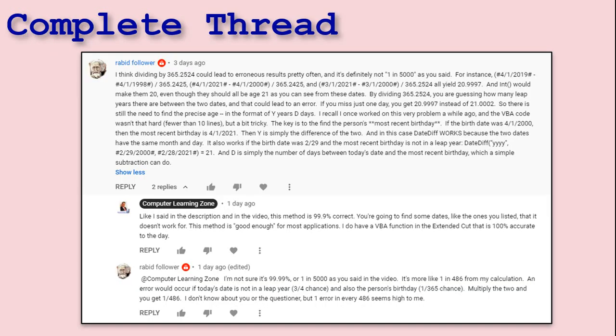Here's a copy of the original thread. I'll put a link to it down in the links section below so you can click on it and read the whole thing if you want, or just pause this and read it.